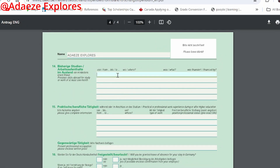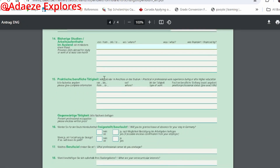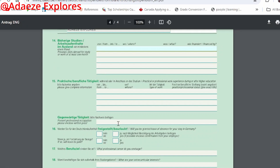Here it asks about previous visits abroad. If you have traveled abroad, fill in the dates, the country, the purpose — whether it was a conference, short-term study, etc. — and how it was financed. If you have not traveled abroad before, leave it blank. It doesn't affect your selection; they just want to know if you have such experience.